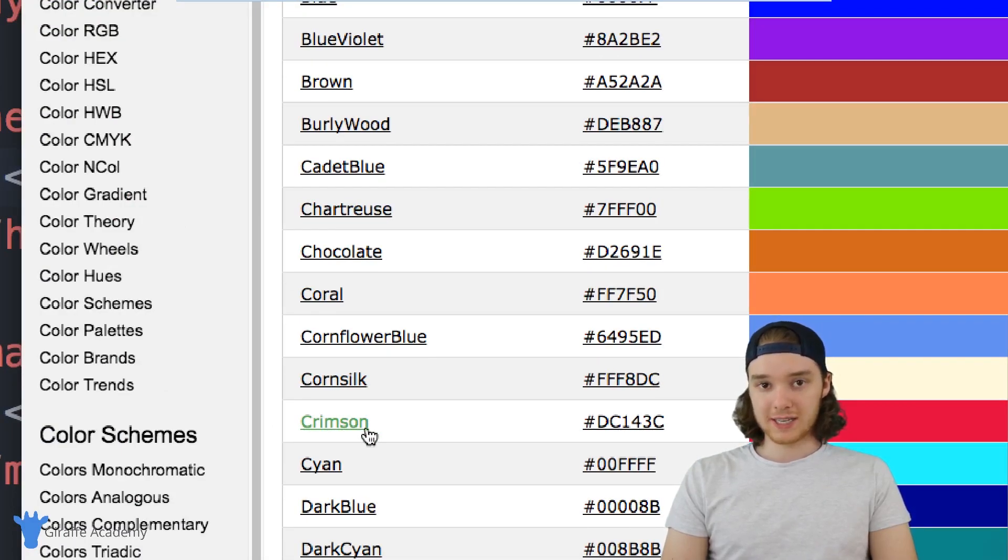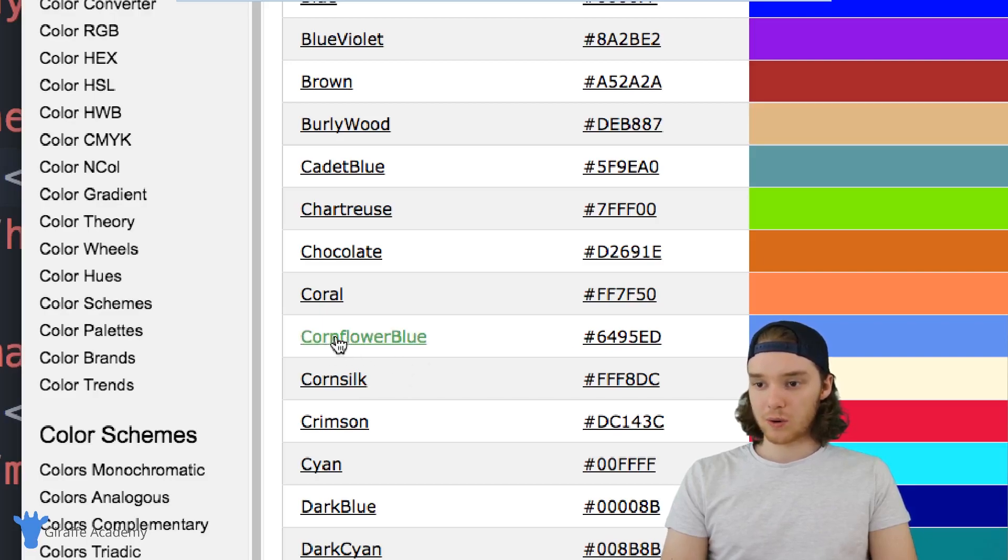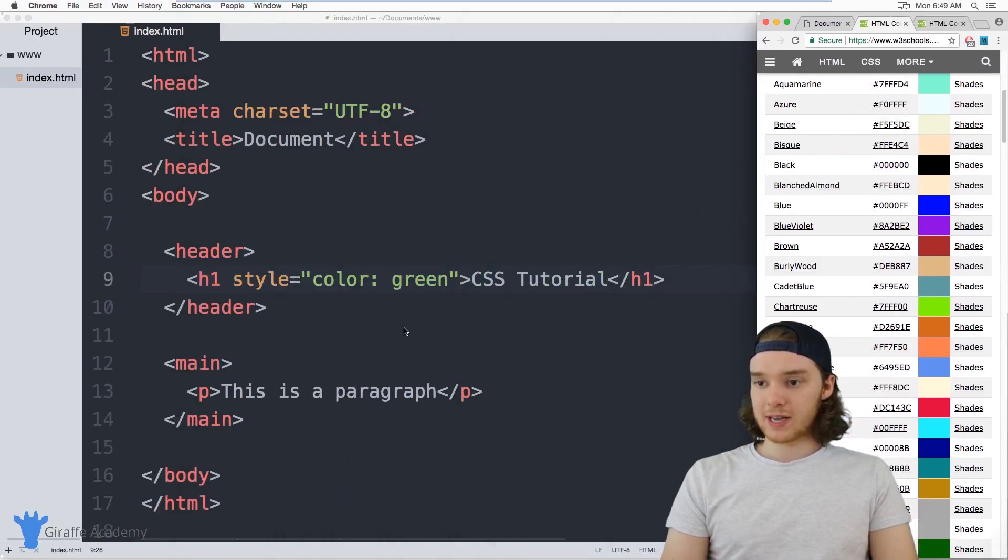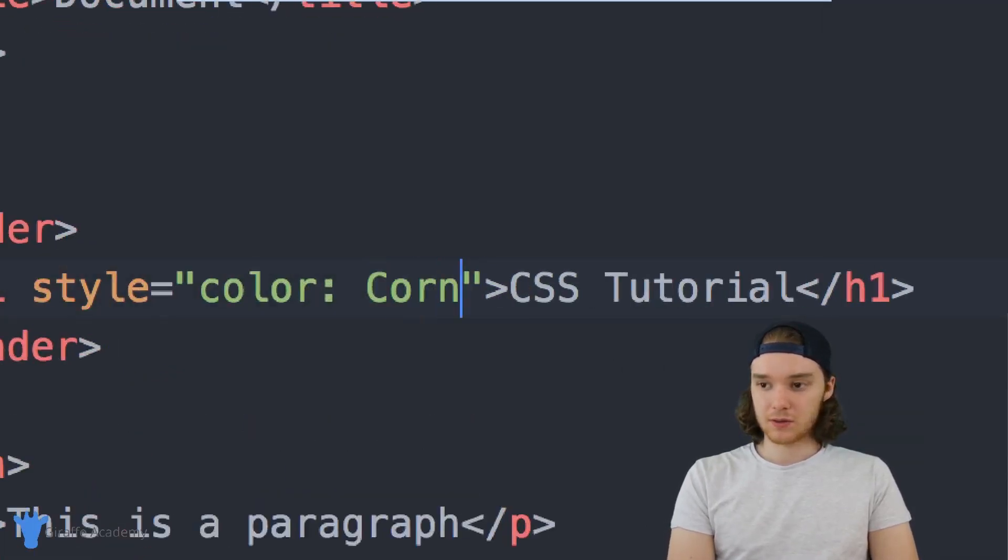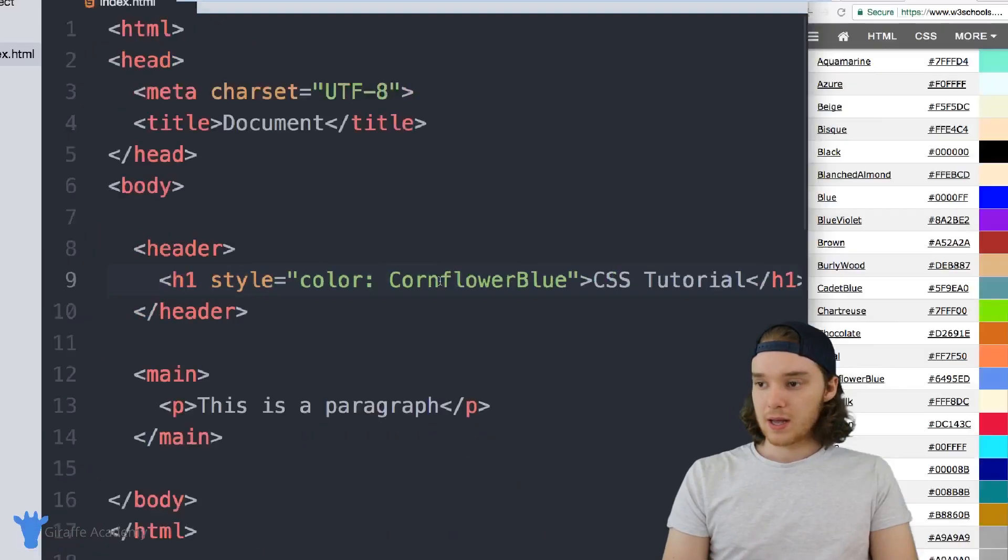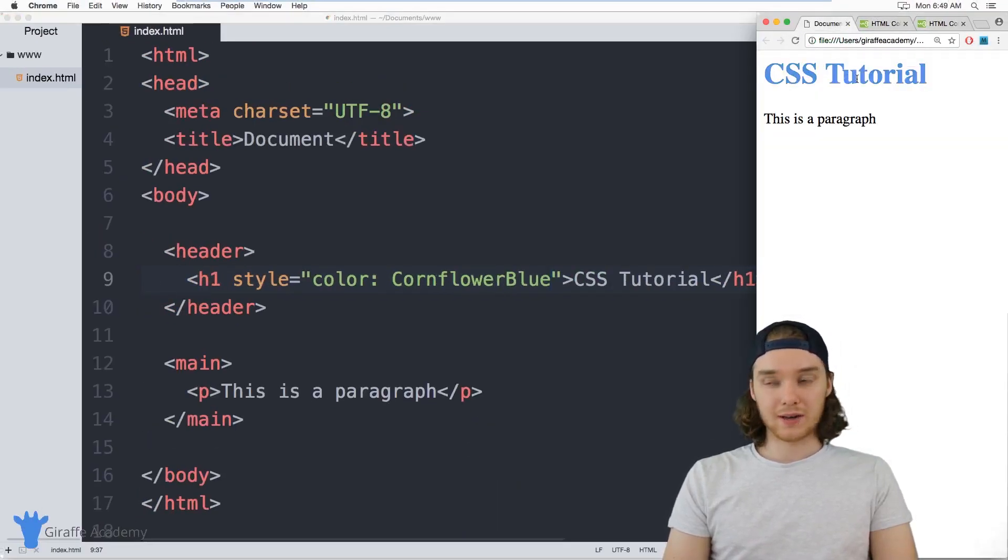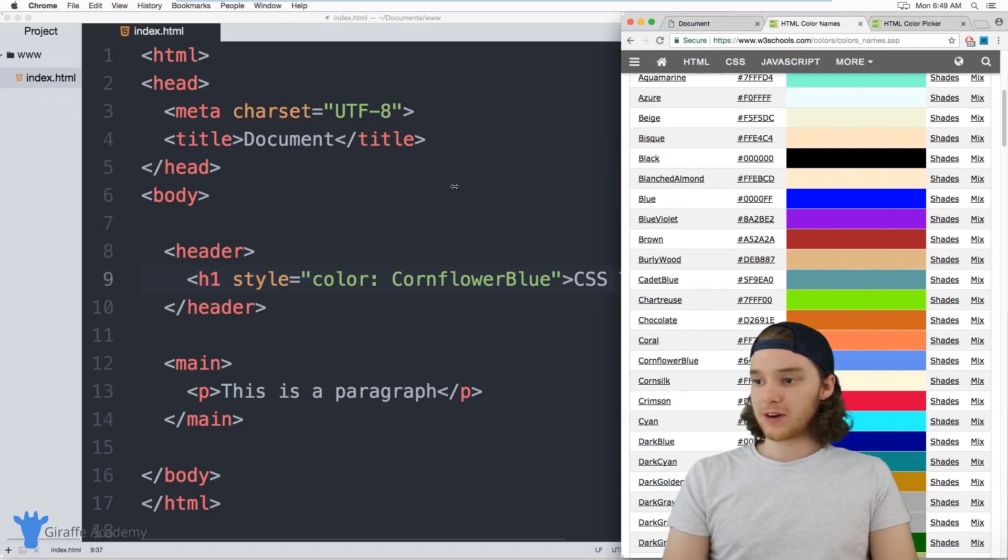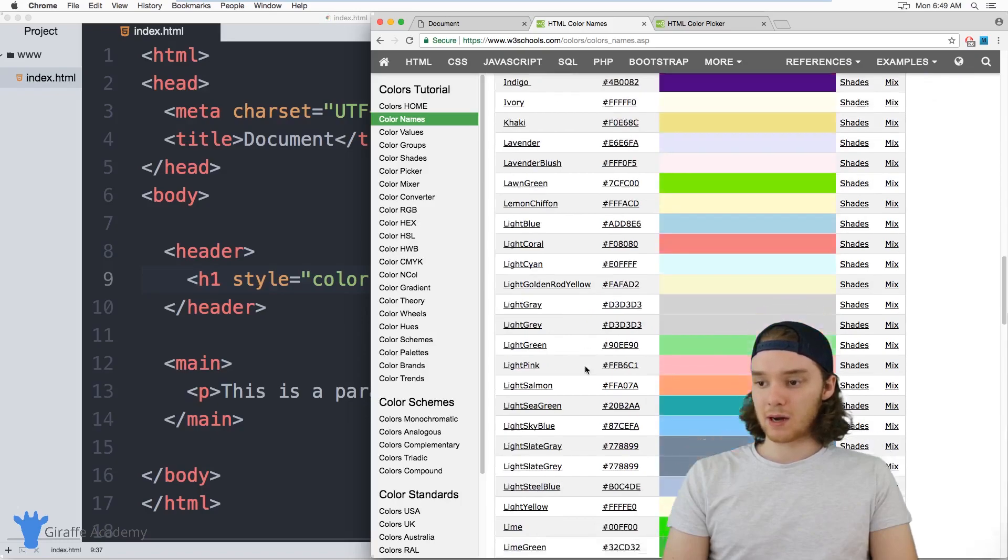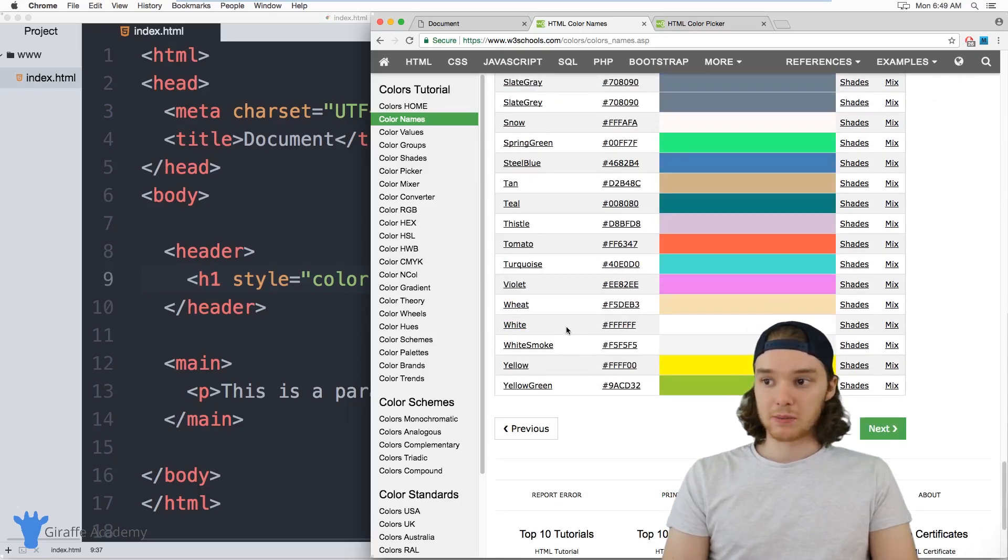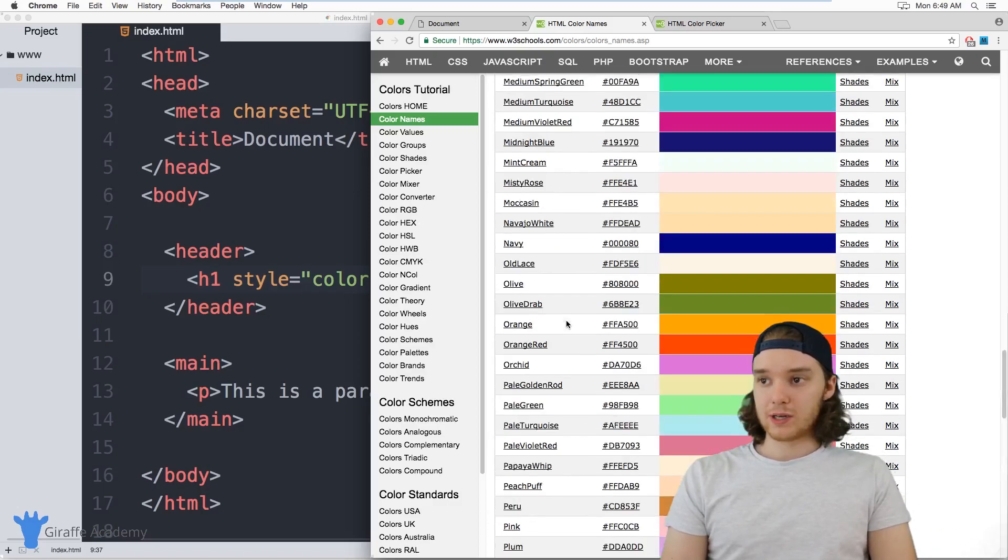So why don't we try one of these? Let's try this cornflower blue color. So I can just take this, and instead of using green we can just use cornflower blue. And now over here in my website, the header will update to use that color. So this is a really good website to go to to figure out all of the specific named colors that you can use, and you can refer to all of these by name and you'll be able to use them.